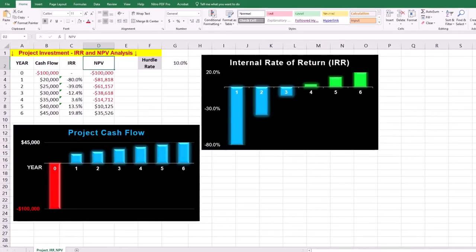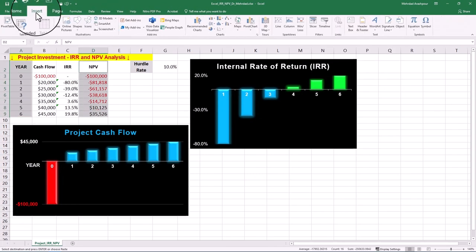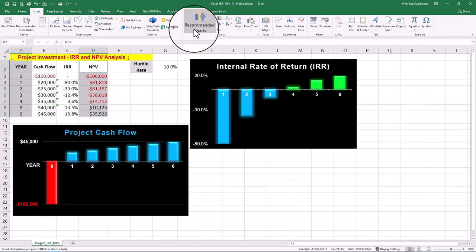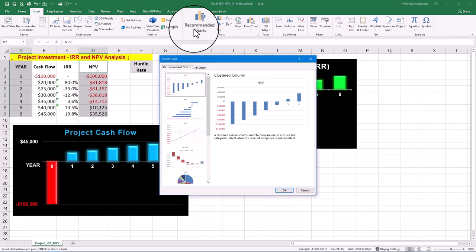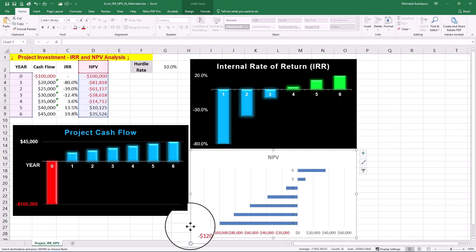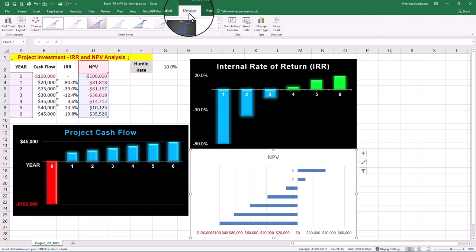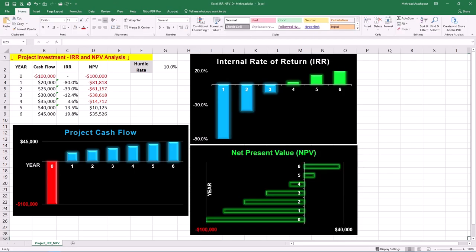To visualize this, select the two columns of year and NPV, then navigate to the insert tab and recommended charts. A clustered bar chart is a good recommendation. Feel free to adjust the style to suit your project management reports. These charts help stakeholders quickly understand financial trends, break-even points, and long-term viability.